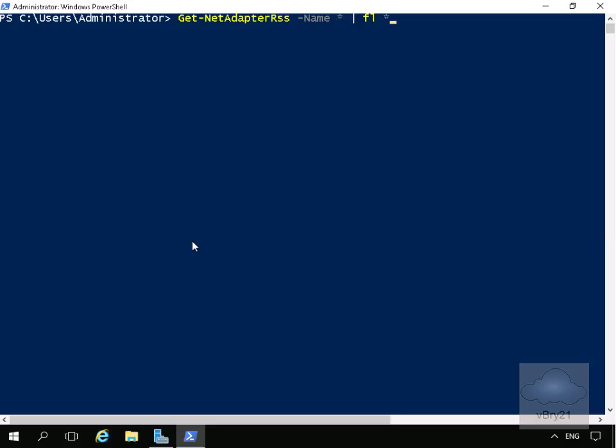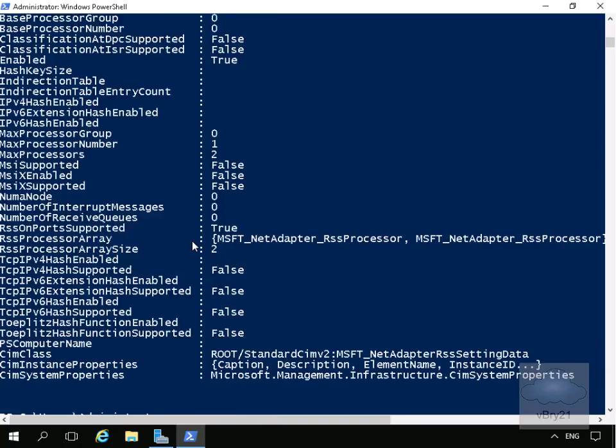all information. We'll hit the Enter key, and what we're looking for here—if we just have a look through—is 'RSS on port supported,' and the answer is true.